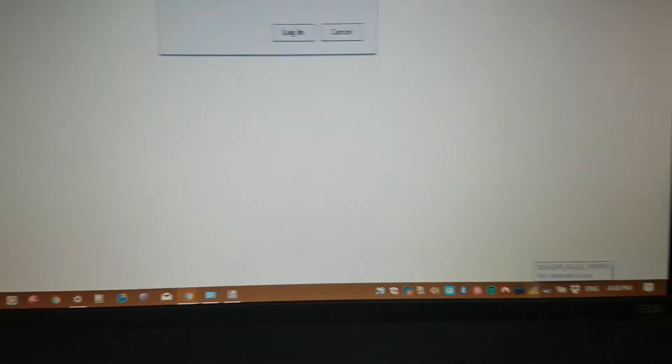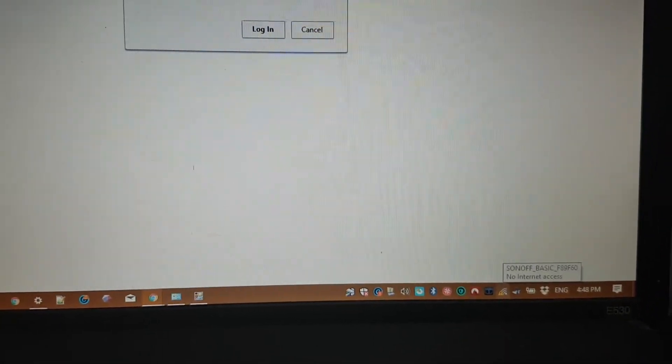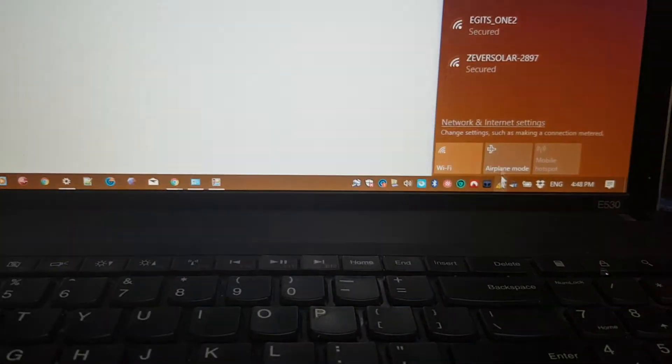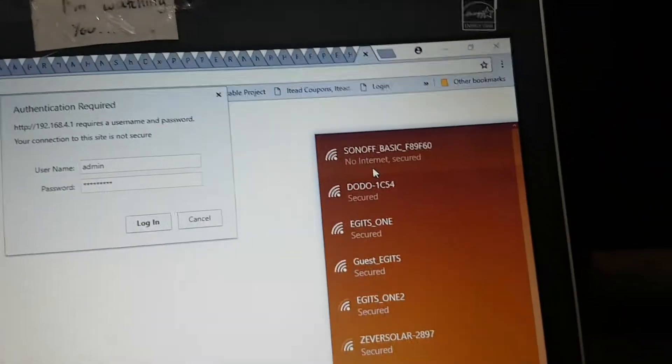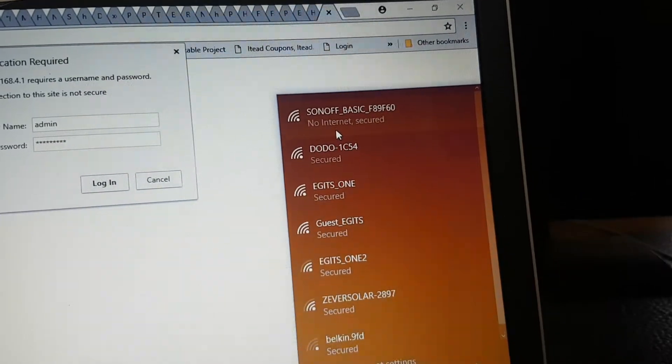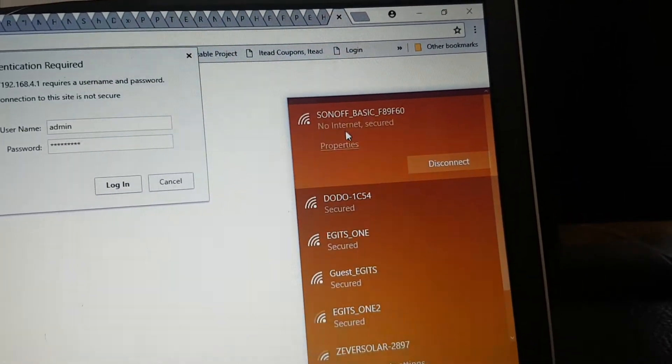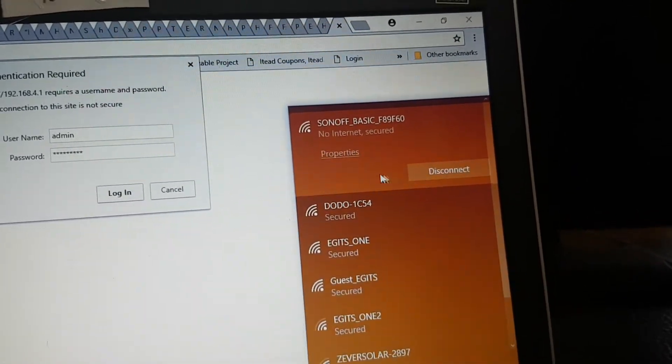This is part two. The first thing you have to do is go into Sonoff Espurna. You've got to come in here and select the basic model of the device, and it's already connected.